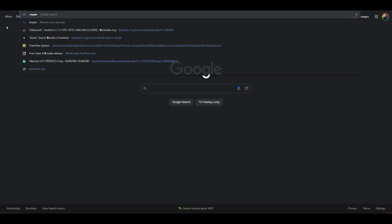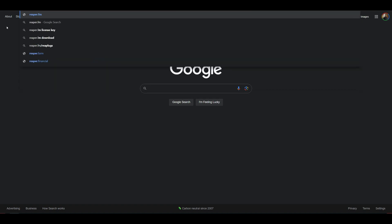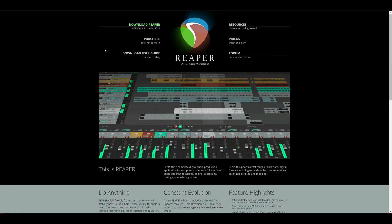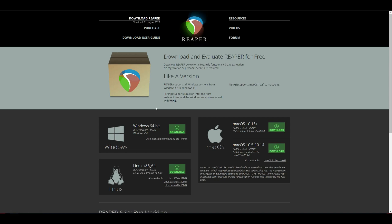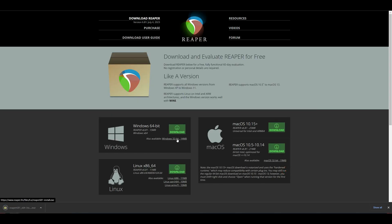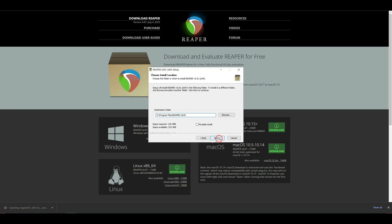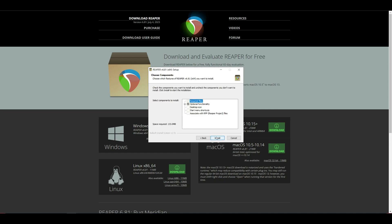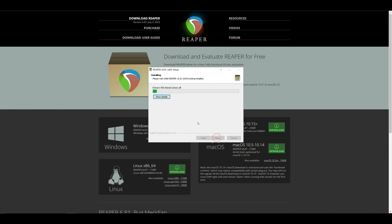Now we're going to download Reaper. I'm going to go to reaper.fm. I'm on Windows, so I'm going to download the 64-bit installer. Run the installer. I'm going to choose a portable install just so it doesn't interfere with my main install for this demo — you can just do all the defaults.